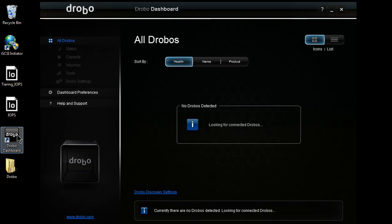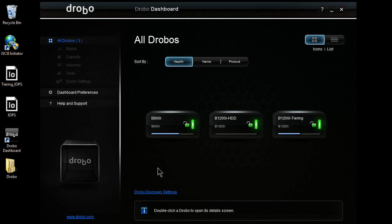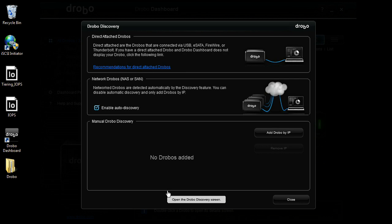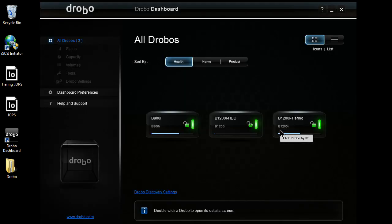So I'm going to load up our Drobo Dashboard. First, it's going to go out on our network and detect all the Drobos available to manage. You see here, it's auto-populated with a couple. But let's say I had a Drobo in a data center, maybe across a VPN connection. I could add it here by IP address, and then any time I loaded the dashboard, it would show up with all of my auto-detected devices.